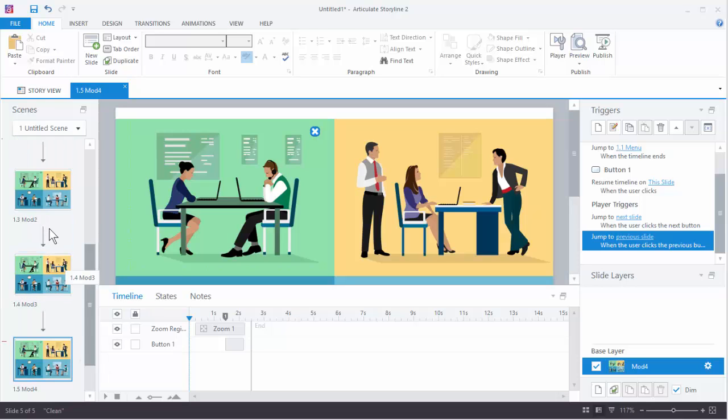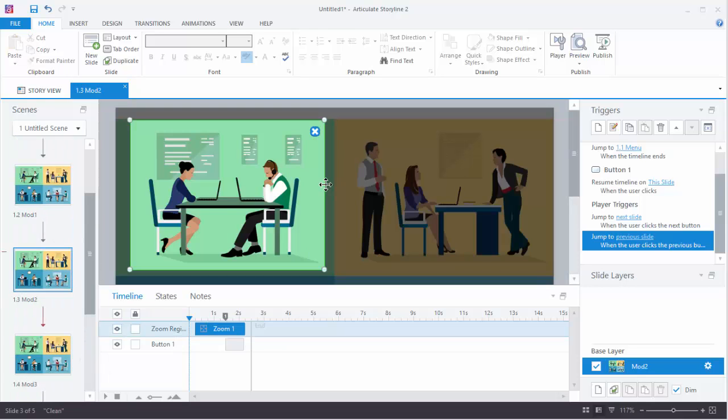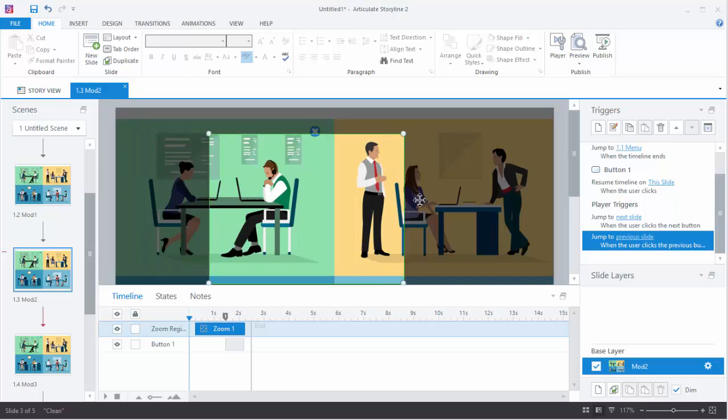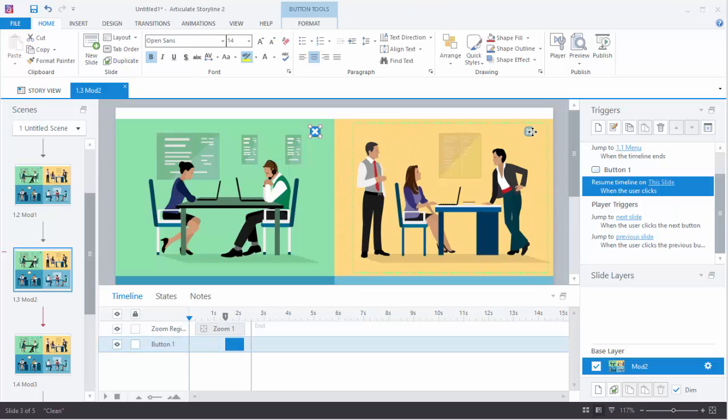So we go to Module 2. The only thing we have to do is move everything over. So this is Module 2, we're just going to move our spot and we're going to take our button.